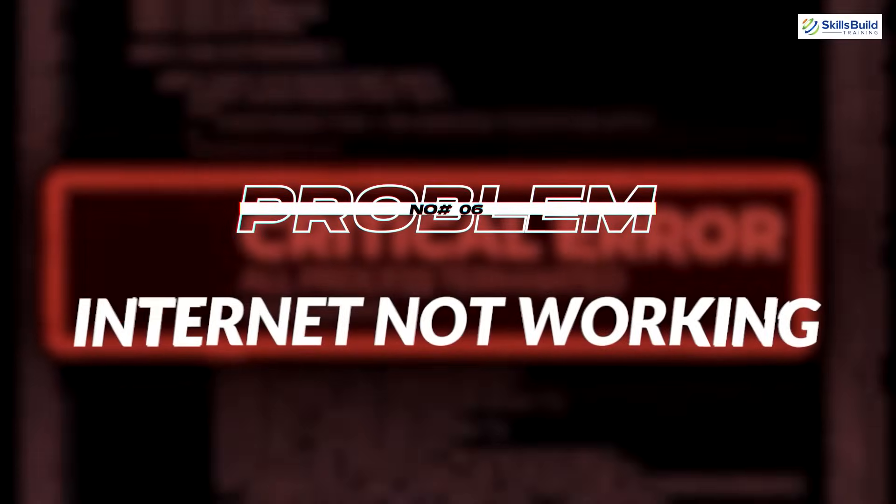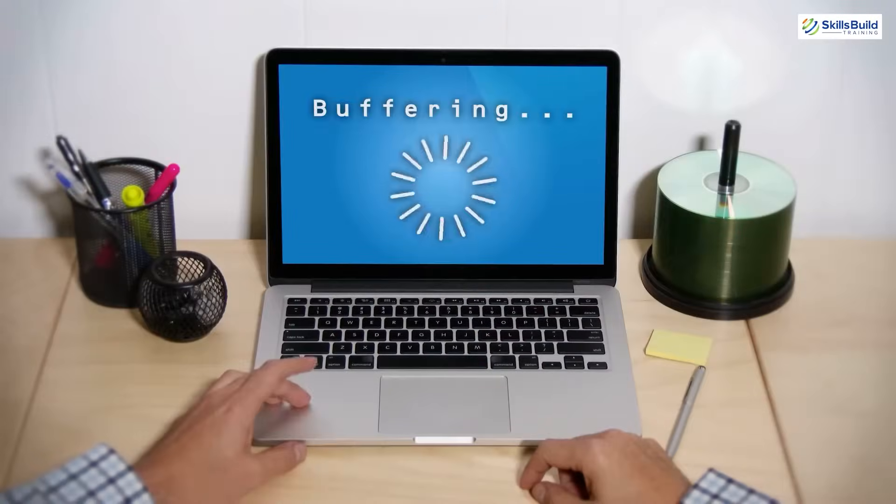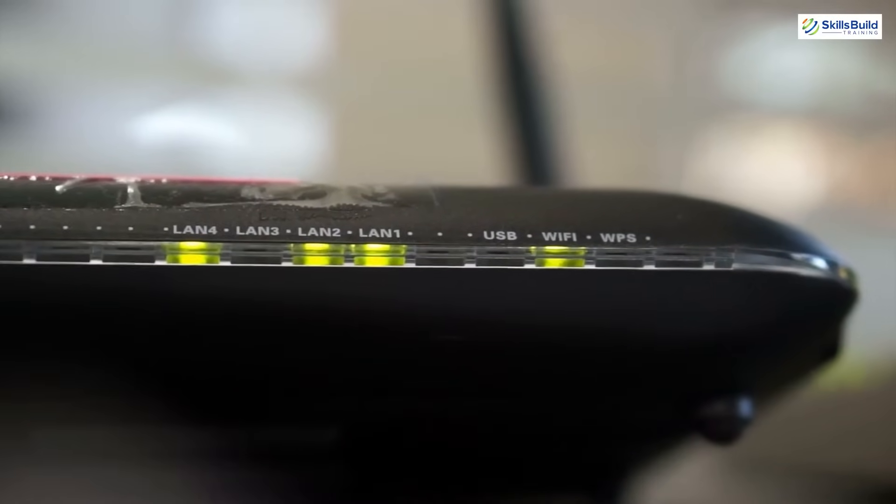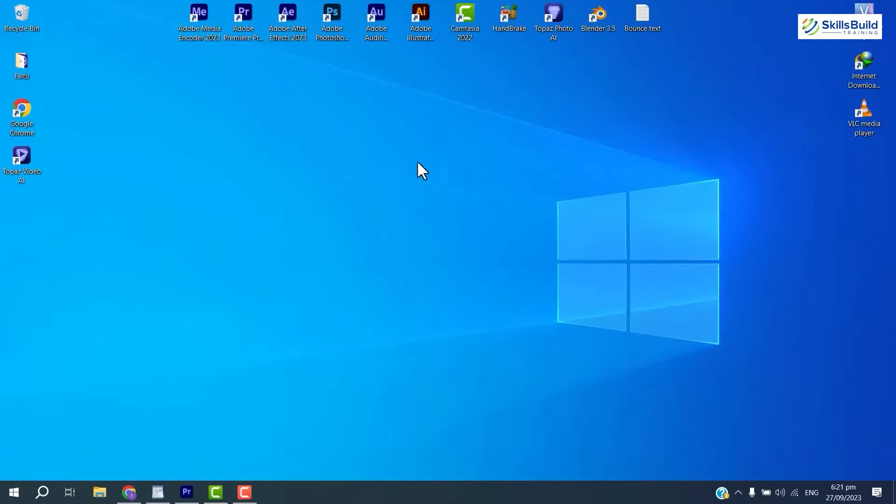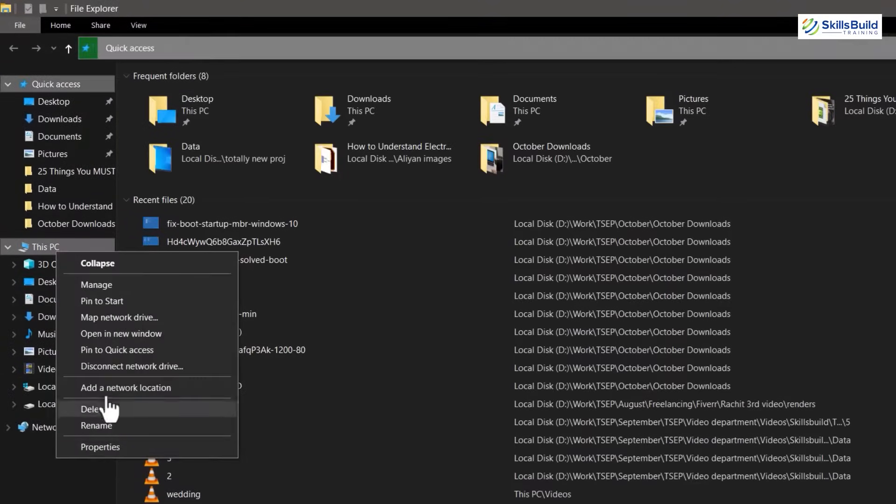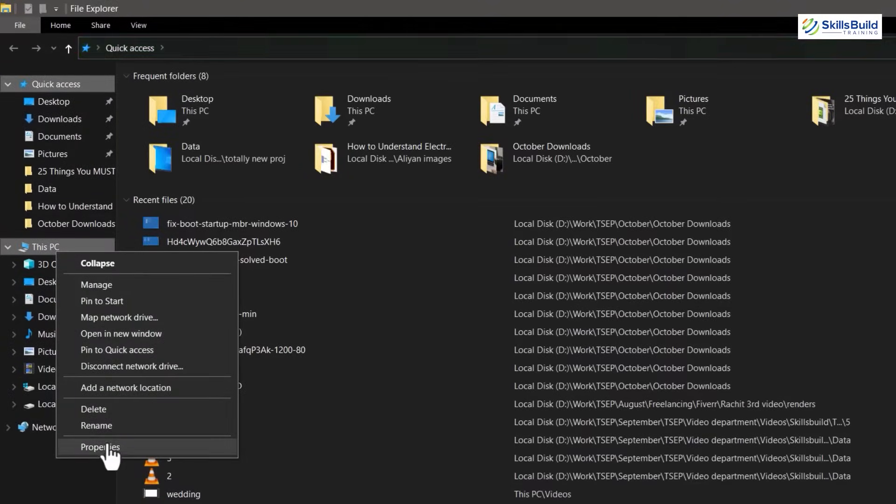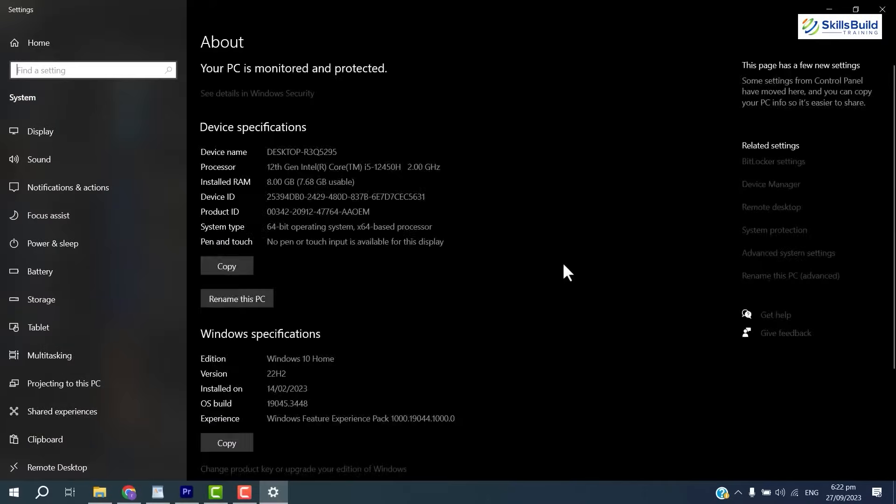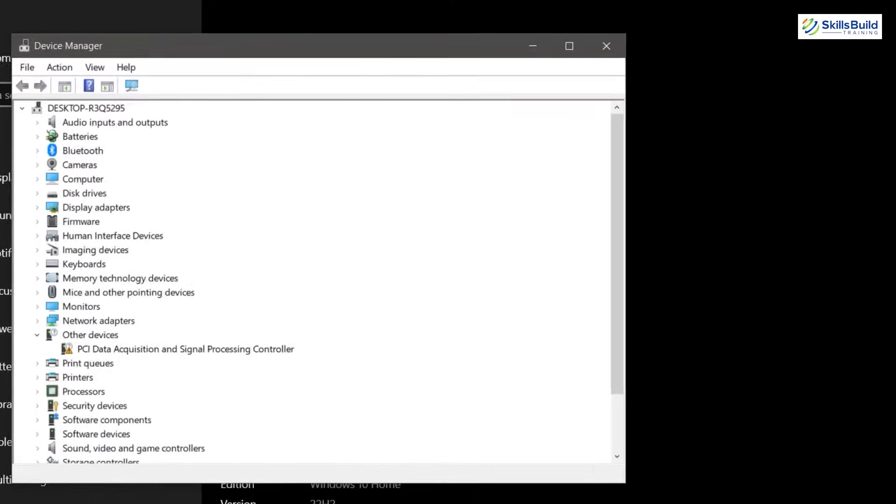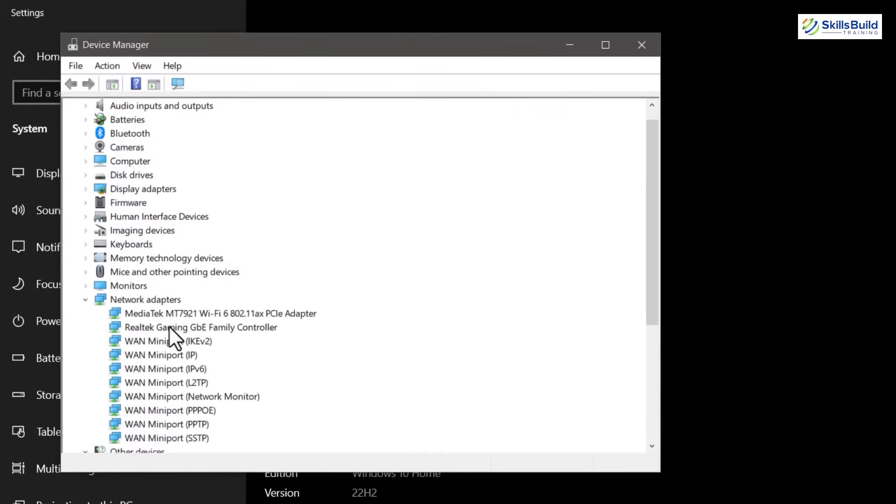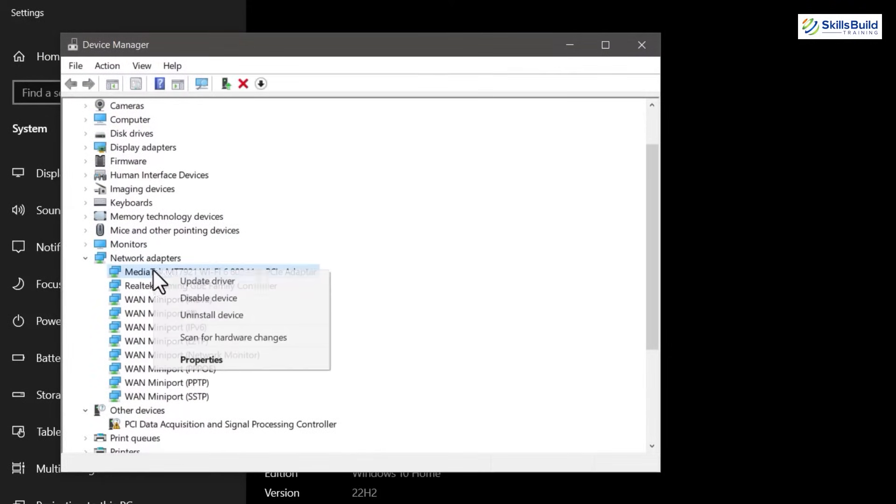Problem number 6: Internet is not working. If you are using Wi-Fi connection, you can restart your modem. You can check the drivers of Wi-Fi adapter of your PC by opening device manager from control panel. If there is a yellow sign on network adapter, it means there is a problem with your network adapter.